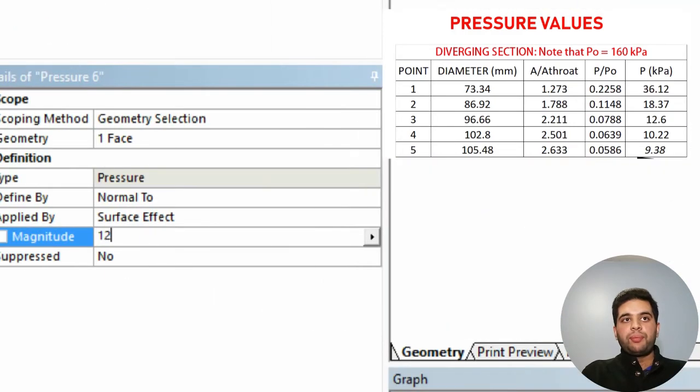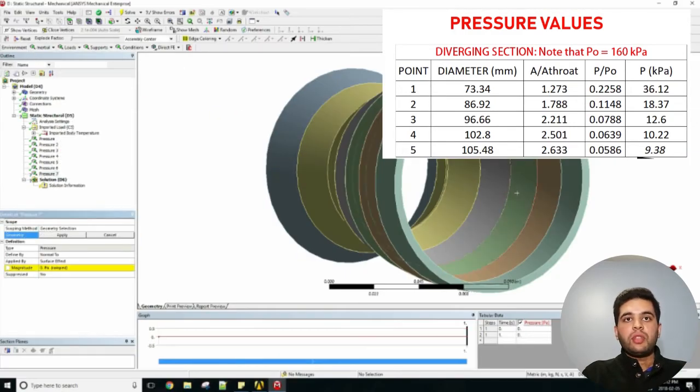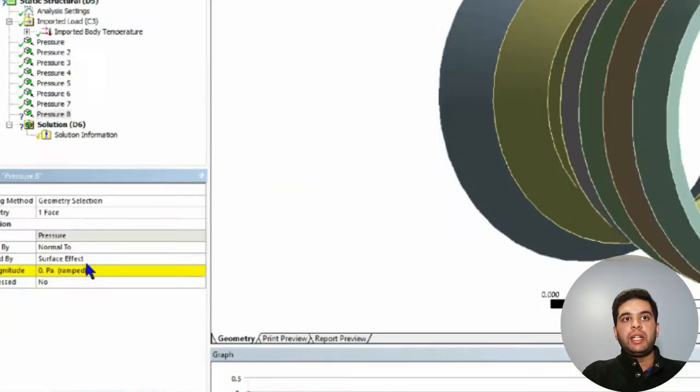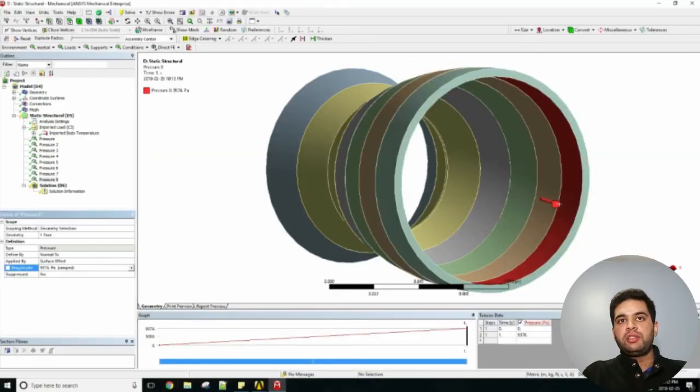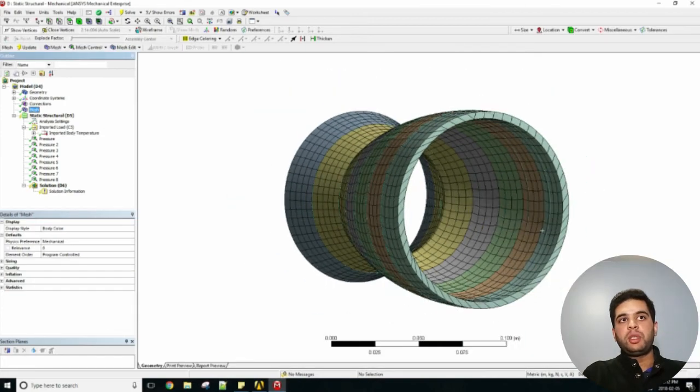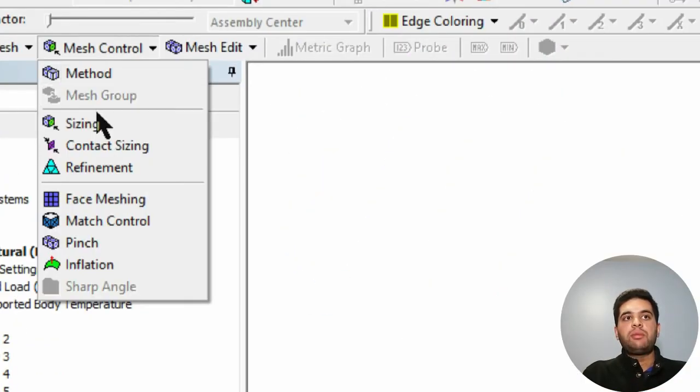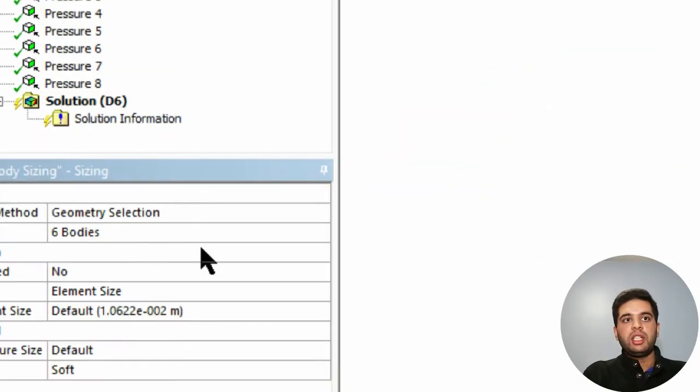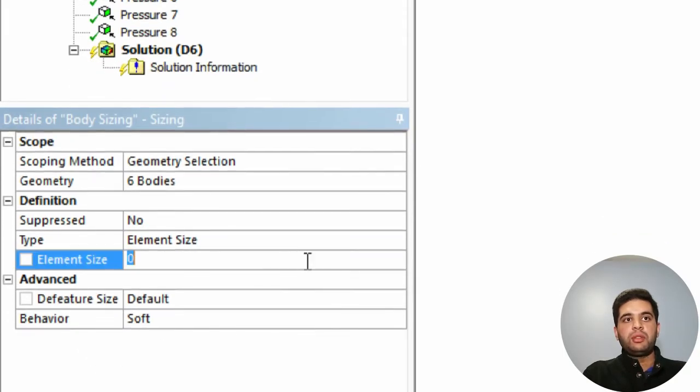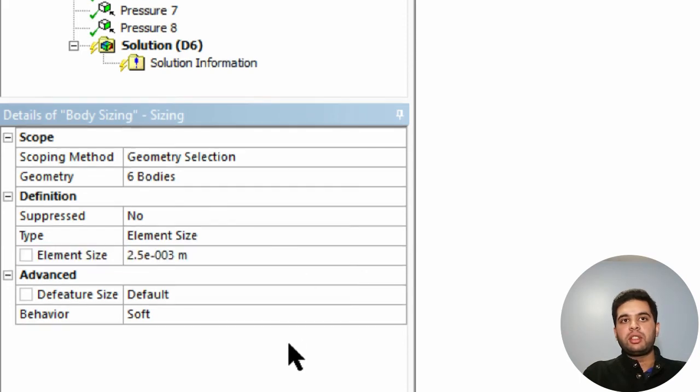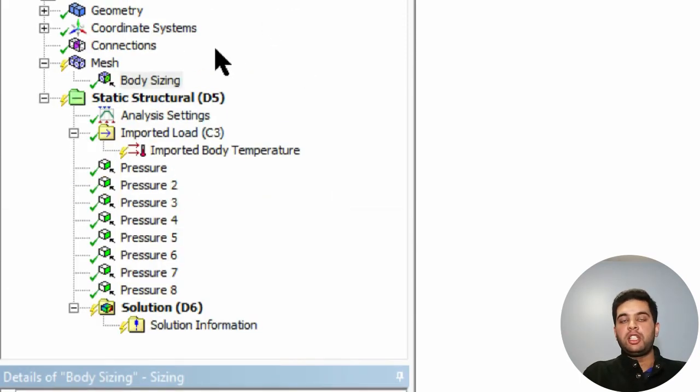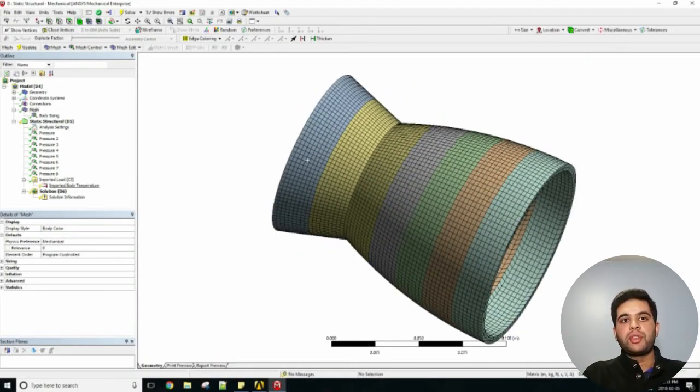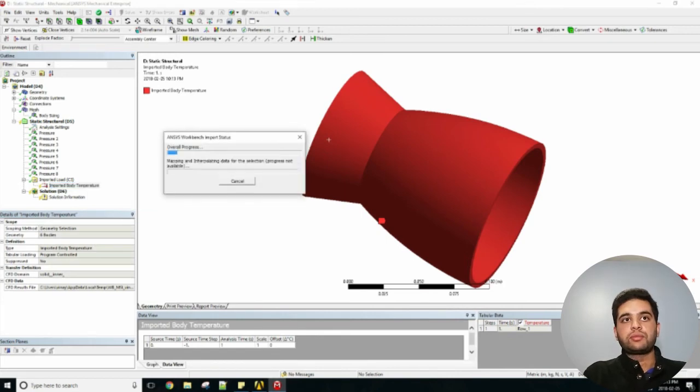Once you have that, you can import your loads. The pressure is almost done - let's add my last pressure at the outlet, should be close to vacuum, about 9 kPa as shown. Your mesh can be seen there but let's improve it. Let's add a sizing - about 2 millimeters. Select all bodies, hit Control A. Set your element sizing - I had about 2.5 millimeters for my case and hit generate. You can then look at what your mesh looks like.